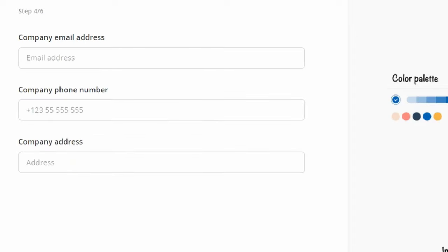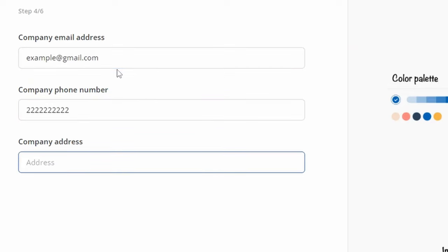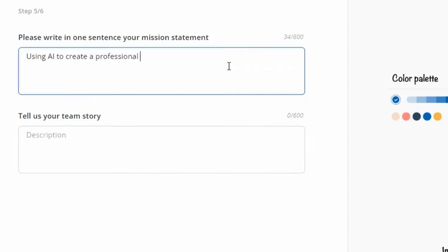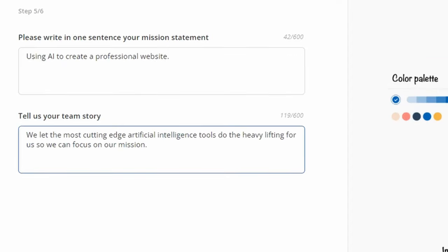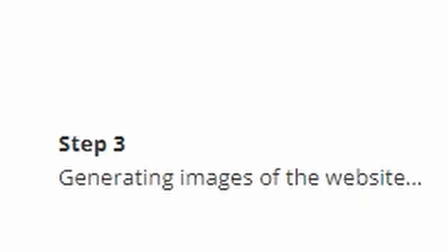Here's how it works. By answering a few simple questions about your business, the built-in artificial intelligence generates a customized website with tailored content and images, which you can then edit and customize using the 10Web editor based on Elementor.